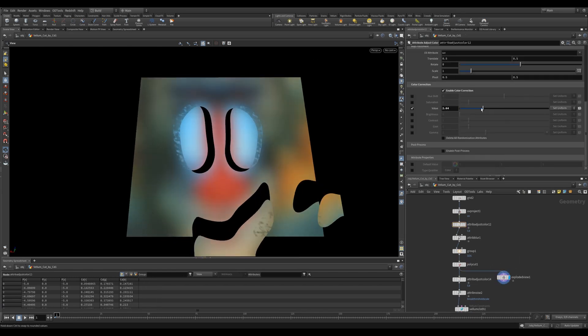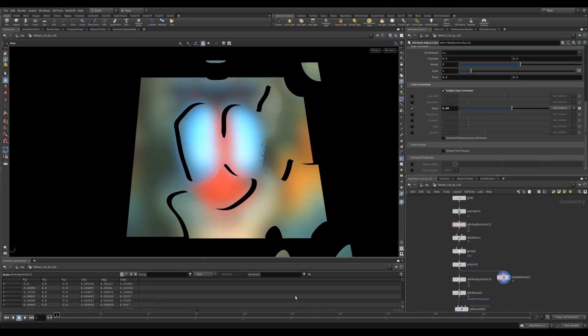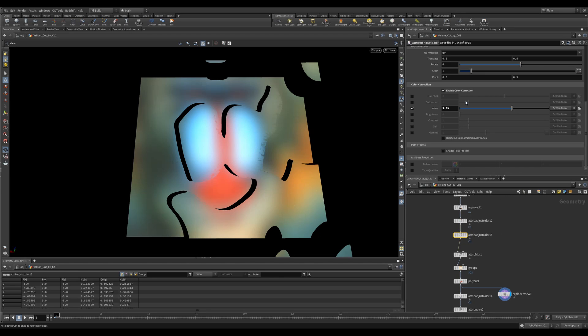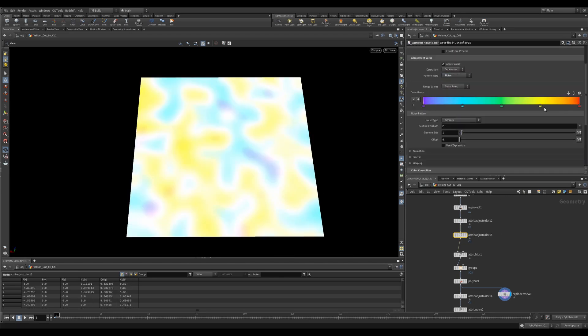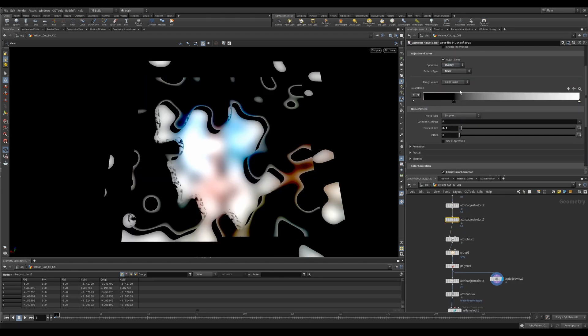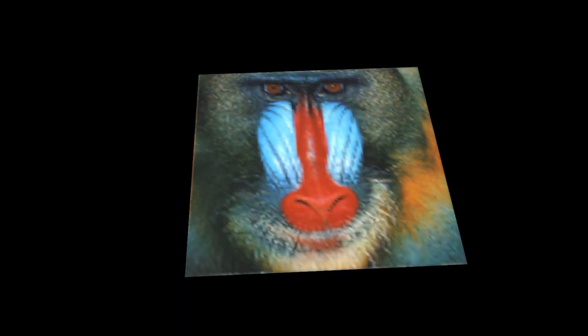Using the attribute adjust color, you can adjust some of the color settings to get some very different results. Remember, you can also stack color values to get cool effects.